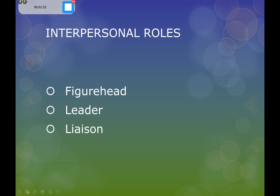Under the interpersonal roles, there are three different roles: the figurehead, the leader, and the liaison. The figurehead is the person we see as being at the top of the organisation. They're the ones that would be involved in formal ceremonies and big events, and they will be the primary contact in a lot of cases with the most important customers or clients.